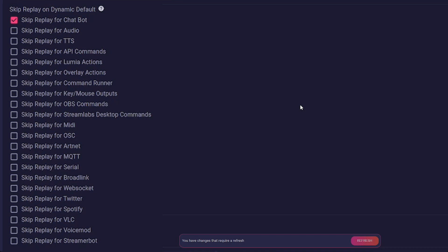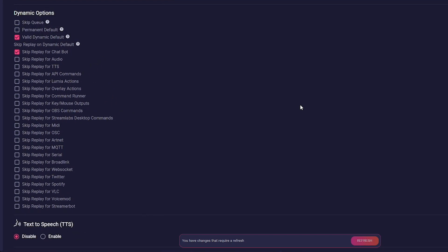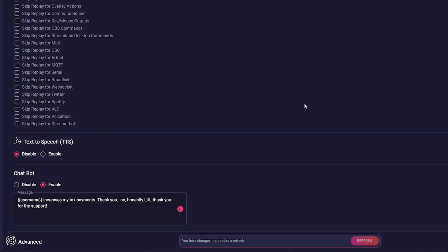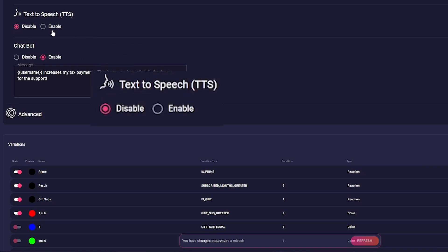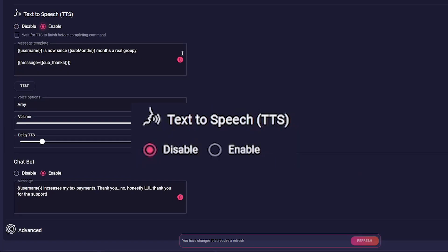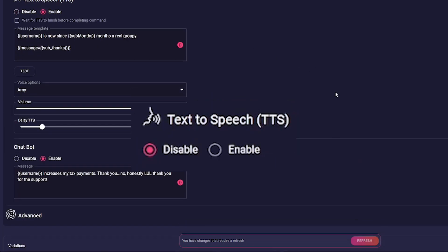These come in handy if, for example, you display each gift sub individually and don't want to keep triggering different features repeatedly. The next two options are self-explanatory: one is TTS with which you can have